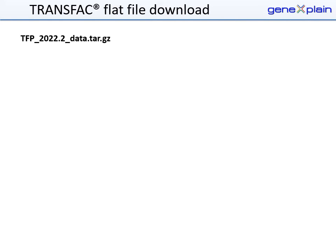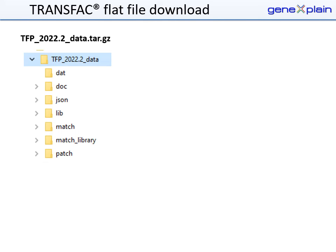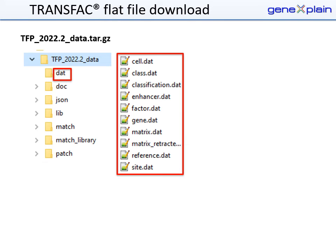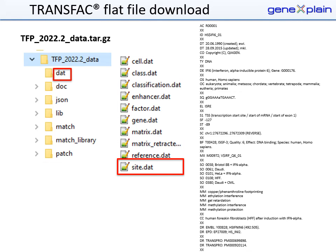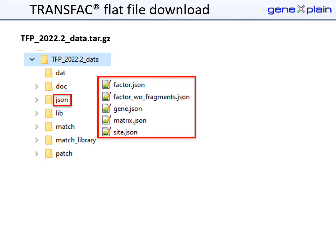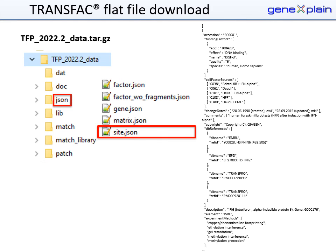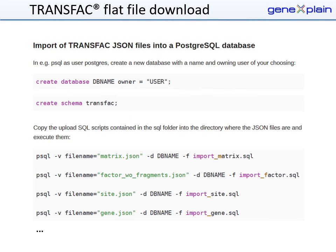After you download an archive to your computer, you can unpack it — here showing as example the main TRANSFAC archive. Data files are included in DAT format. Here, as an example, an excerpt of site.dat and in JSON format, also showing an excerpt of a site entry. JSON files can be imported into a PostgreSQL database.